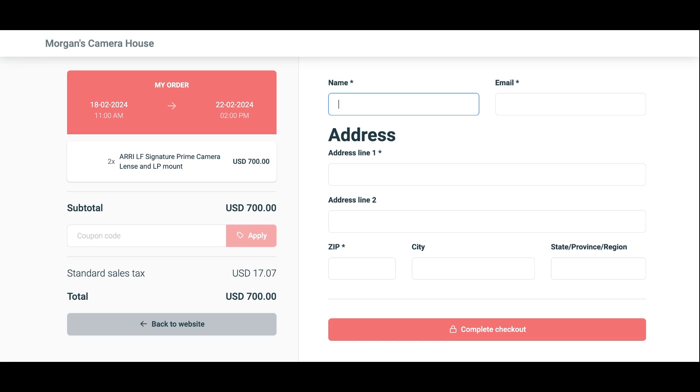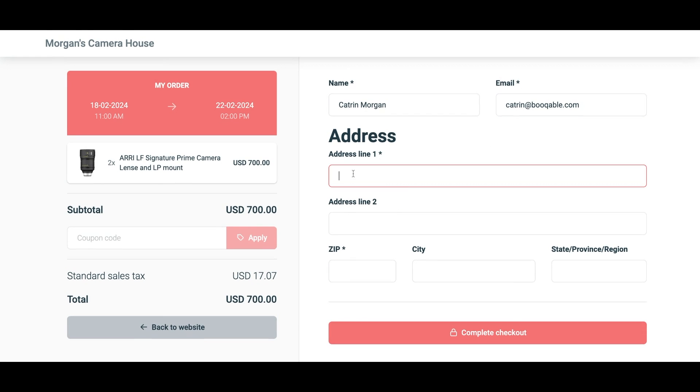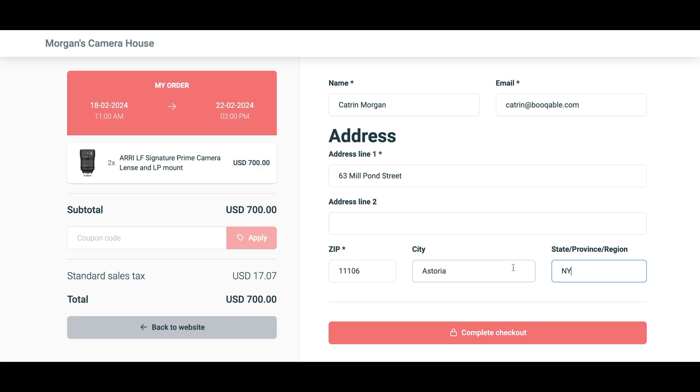Now on the online checkout it's a real simple process, your customers just add in their details into all the fields. But if you'd like to add any extra fields onto the online checkout you're more than welcome to do so. You can click the link in the description box below to learn more about adding in custom checkout fields onto your Bookable online checkout.